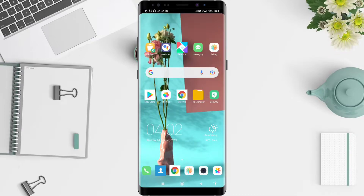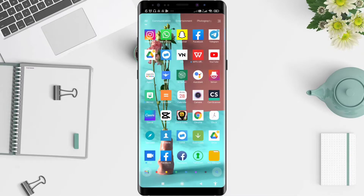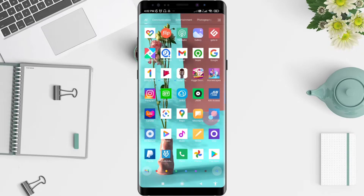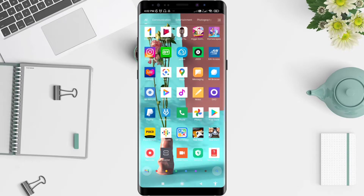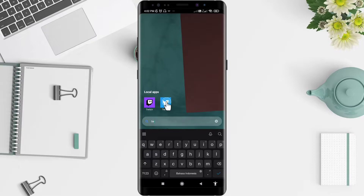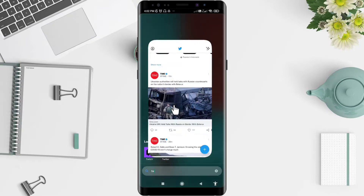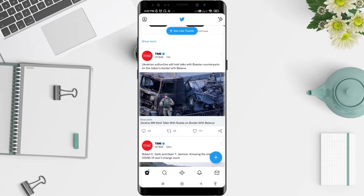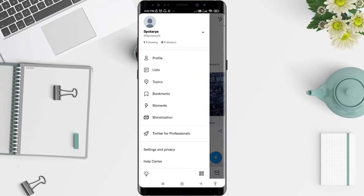Let's get started. First, we go to the Twitter application that you have already installed. Click on Twitter, and after that go to the profile symbol in the upper left corner.